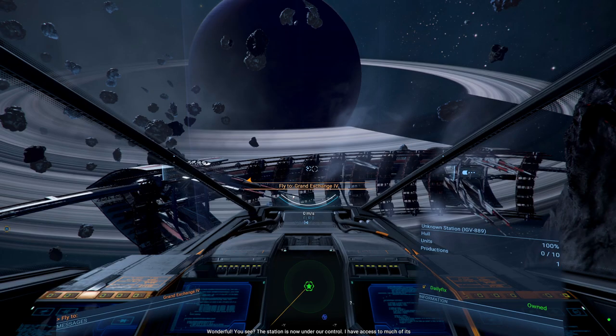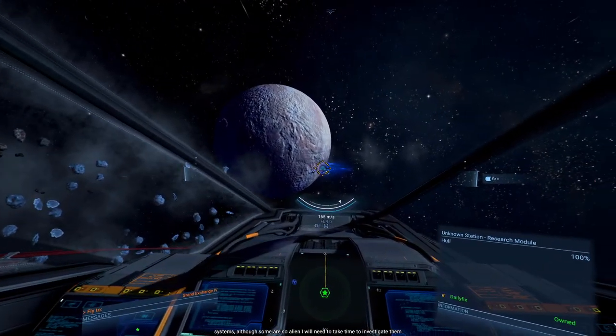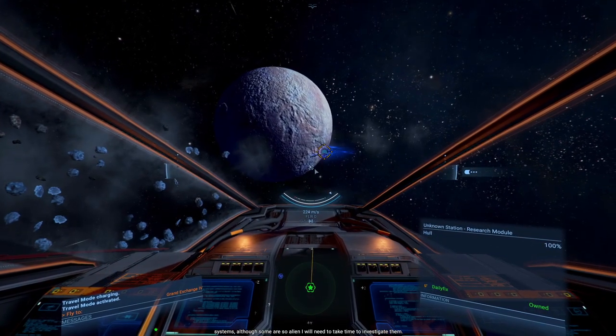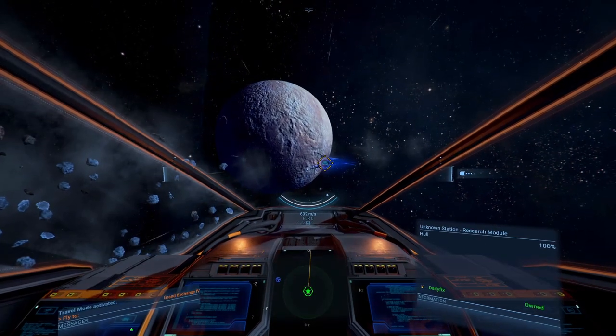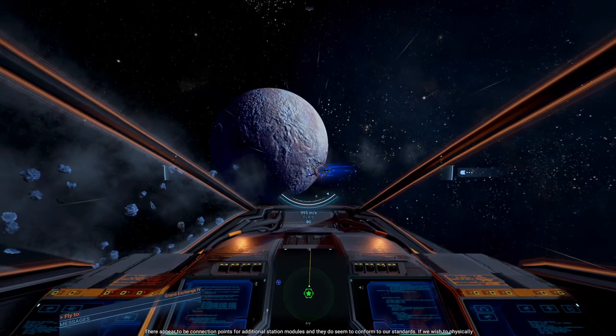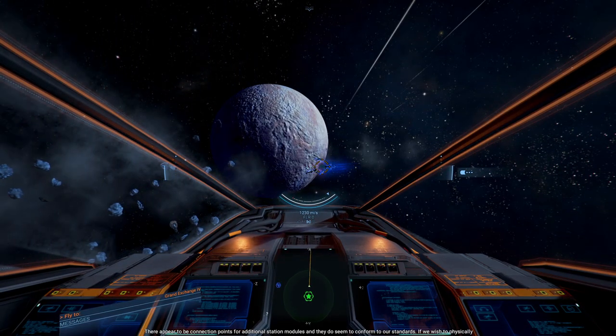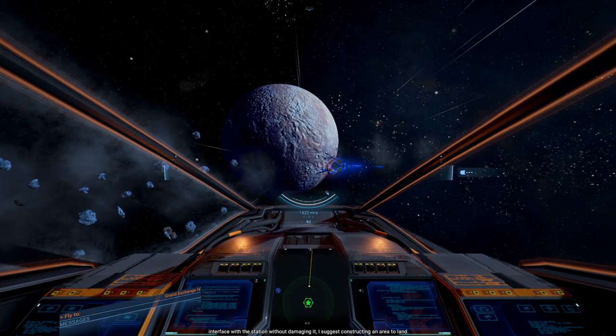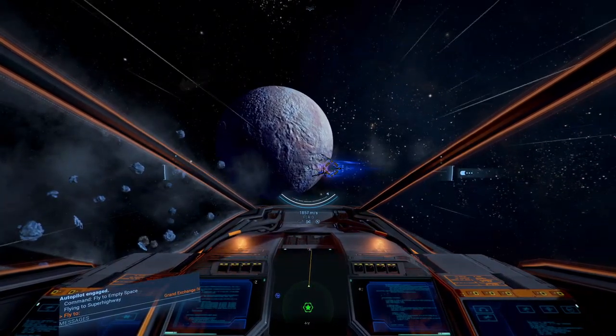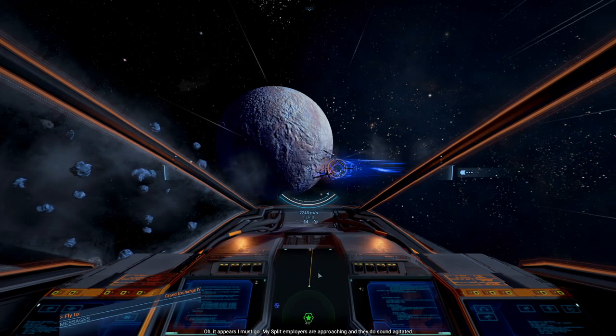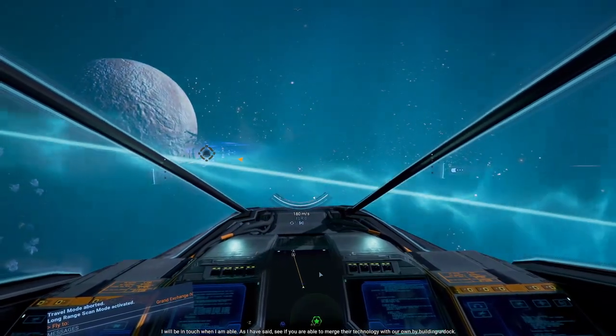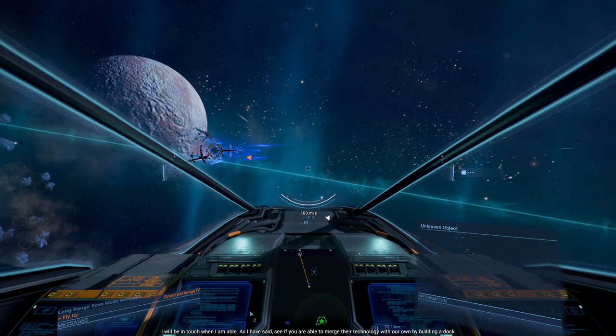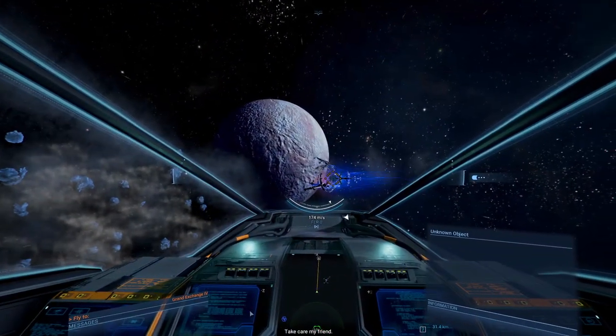Wonderful. The station is now under our control. We have access to much of its systems, although some are so alien I will need to take the time to investigate them further. There appear to be connection points for additional station modules, and they do seem to conform to our standards. If we wish to physically interface with the station without damaging it, I suggest constructing an area to land. It appears I must go. My split employers are approaching and they do sound agitated. I will be in touch when I am able. See if you are able to merge that technology with our own by building a dock.